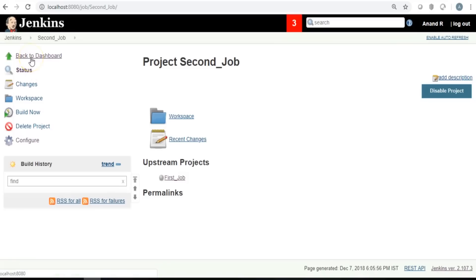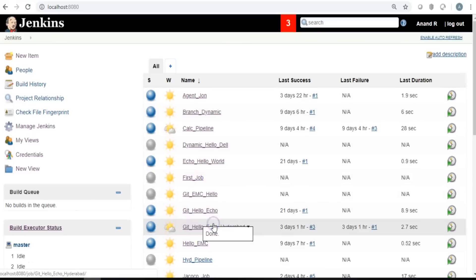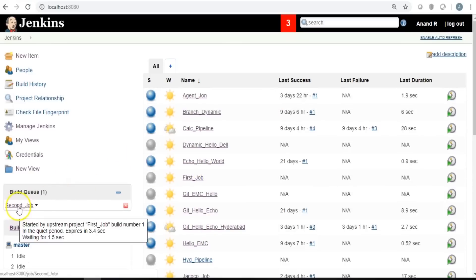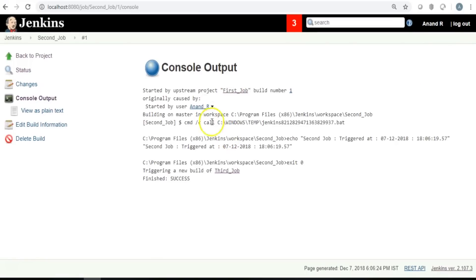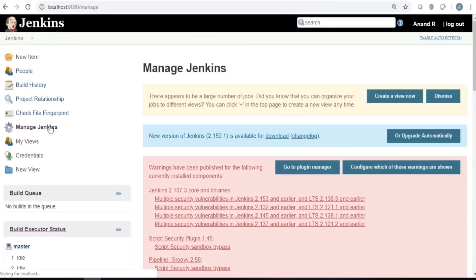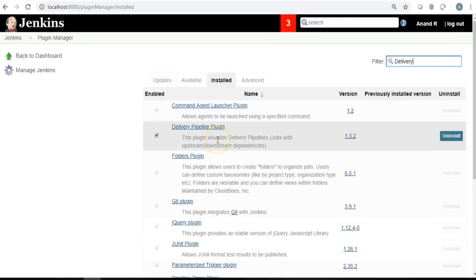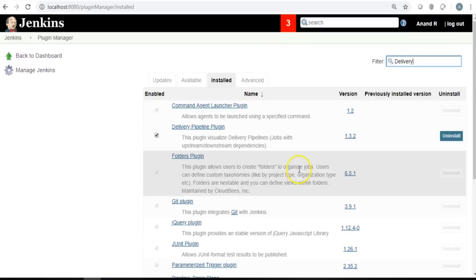With these three jobs linked, the second job shows its upstream job as the first job. Running the first job triggers the second, which then triggers the third. However, it's hard to visualize the whole flow at once — that's where the Delivery Pipeline plugin comes in. In Manage Plugins, under the Available tab, you can find and install the Delivery Pipeline plugin.